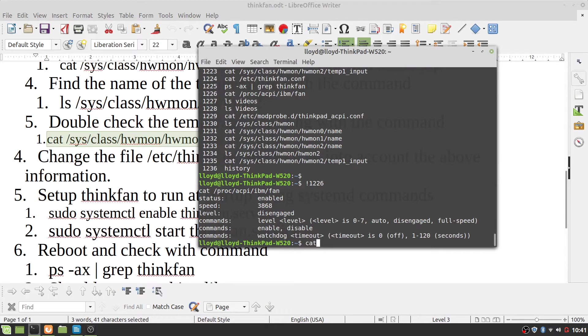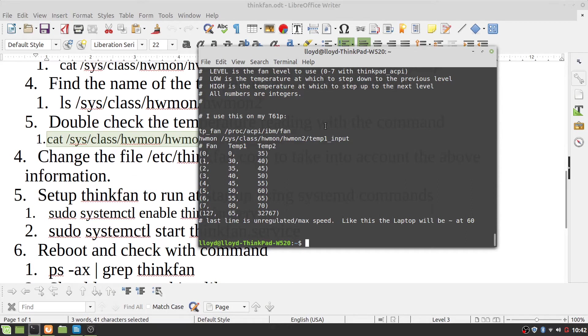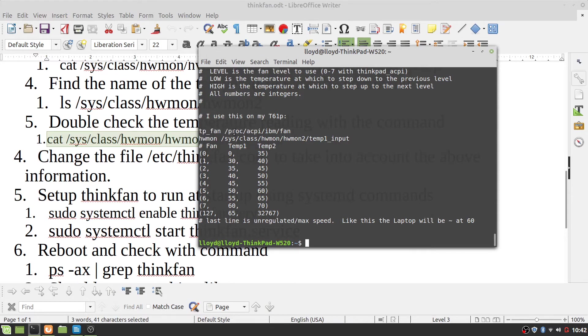So essentially, the ThinkPad, or thinkfan.conf gets installed with, when you install the software. And you have to go in and make sure that your tp_fan is /proc/acpi/ibm/fan.